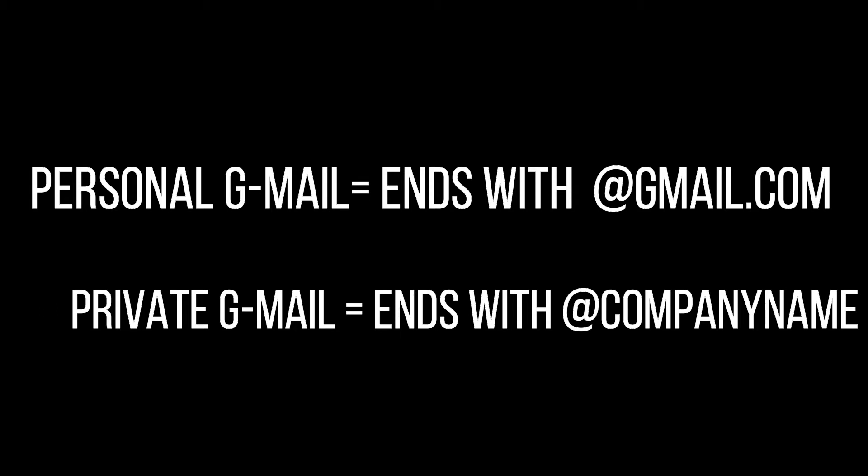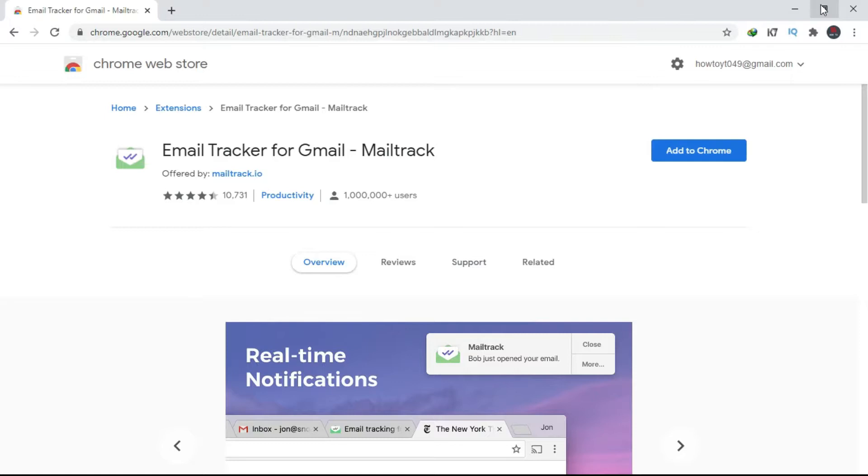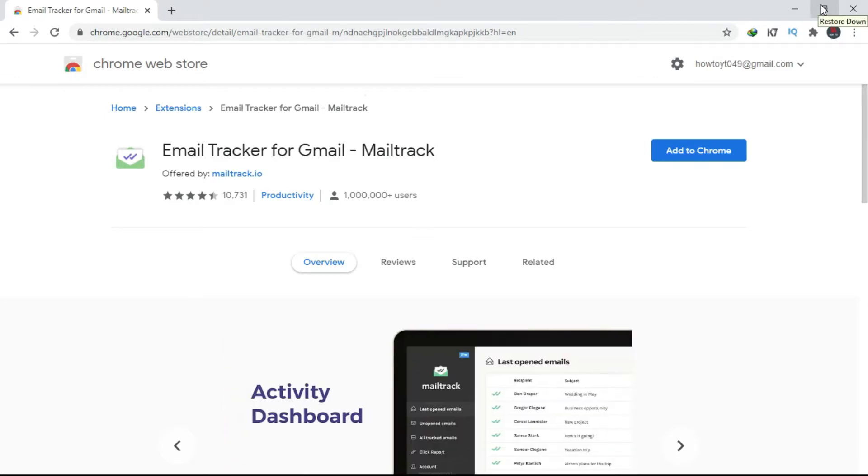So in this video, I'll show you a trick how to get yourself read receipts whenever the receiver opens your message. With read receipts, you have to add this extension to your Chrome. Link in the description as usual.